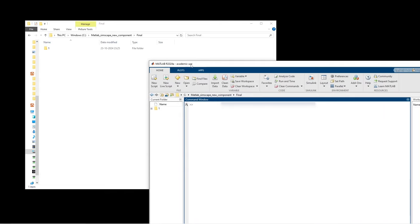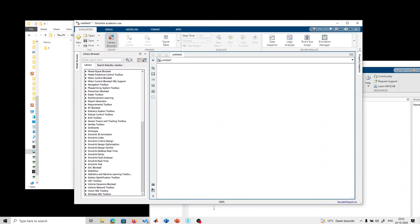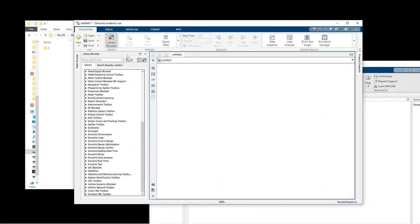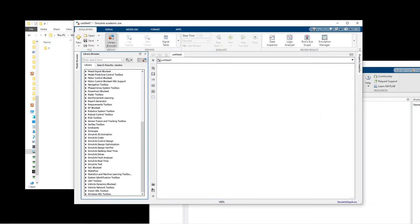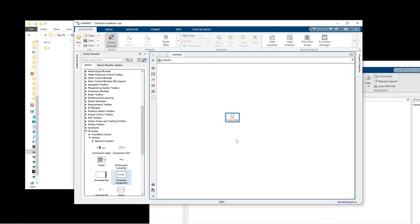The next step is to create a new component. Click on the Library Browser — this is a new Simulink model — then go to Simscape Utilities and then Simscape Component, and bring it into the model. Now we have two tasks: first, create a picture for this model, and second, write the code for this model.